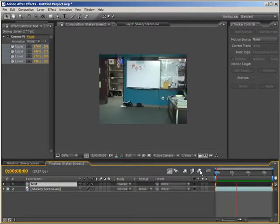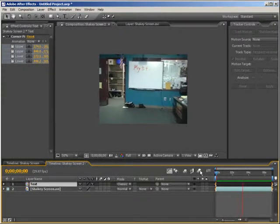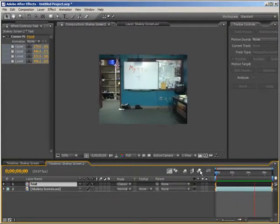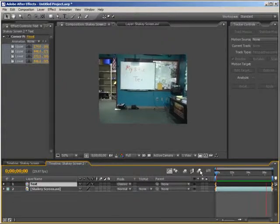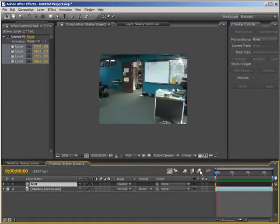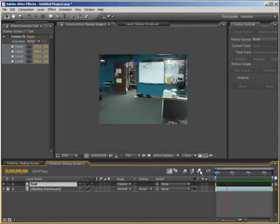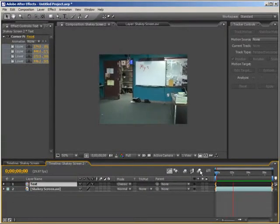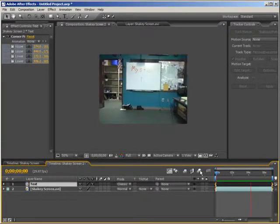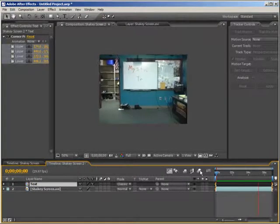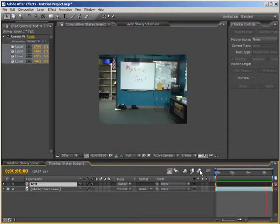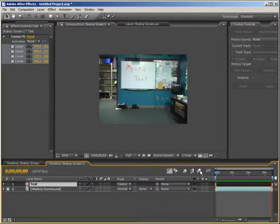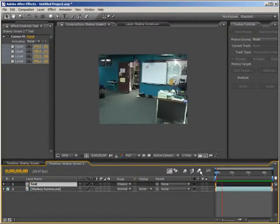You can see the text layer stays on there really nicely. Because we used a perspective corner pin, it realigned and adjusted the position and shaping of our text layer to make it move and look as if it's actually moving in 3D space.